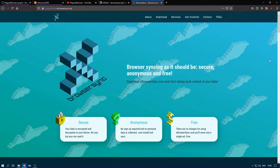Hey guys, this is Clayt Biomass and today we are going to be talking about a tool called xBrowserSync — browser syncing as it should be: secure, anonymous, and free. xBrowserSync is a free and open source alternative to browser syncing tools offered by companies like Google, Mozilla, Opera, and others. The project was born out of a concern for the over-reliance on services provided by big tech, who collect as much personal data as they can and have demonstrated that they do not respect the user's privacy.